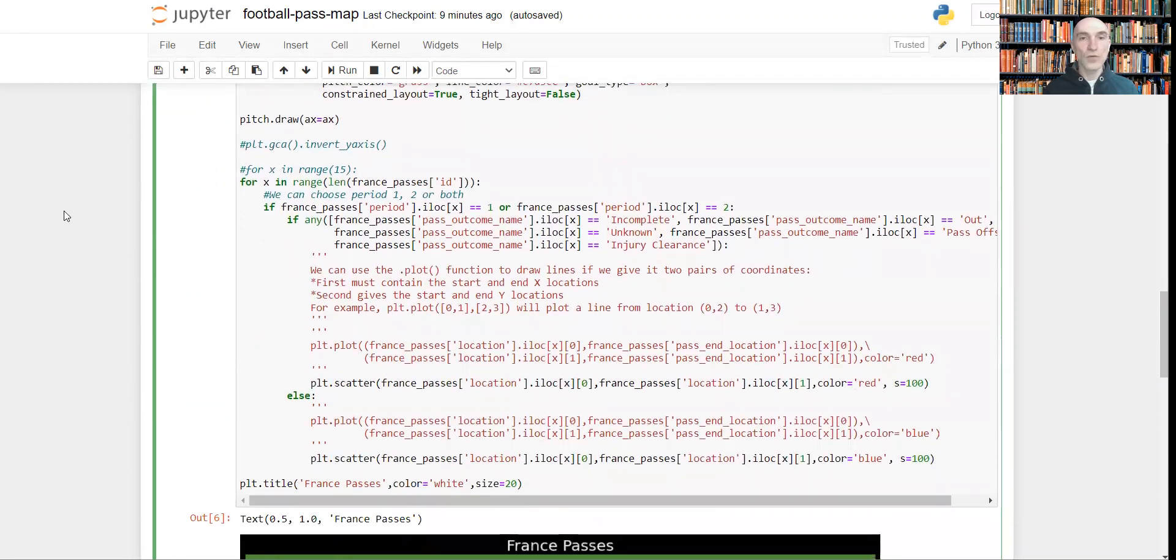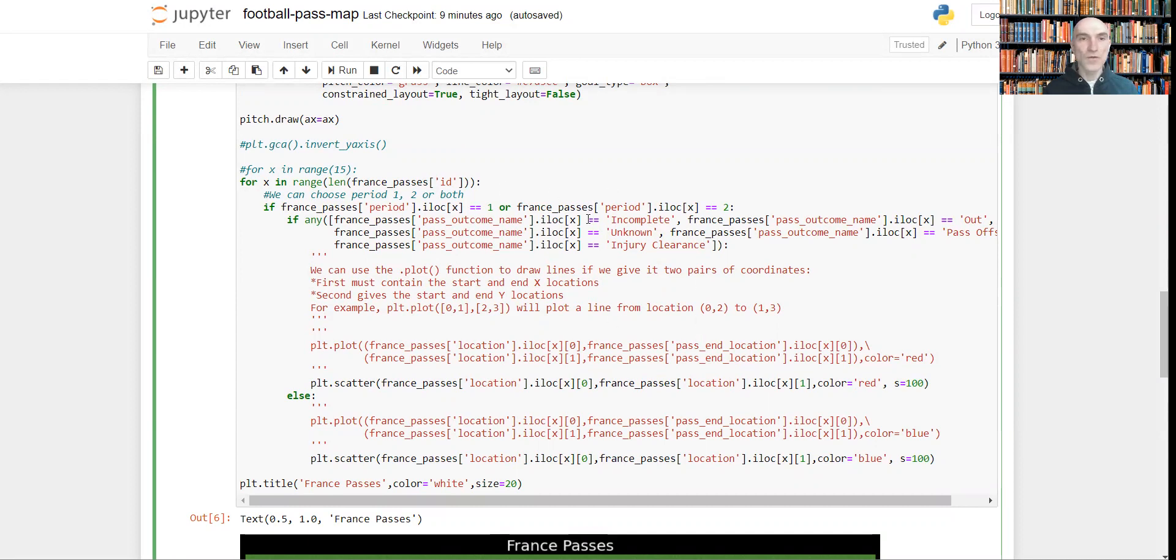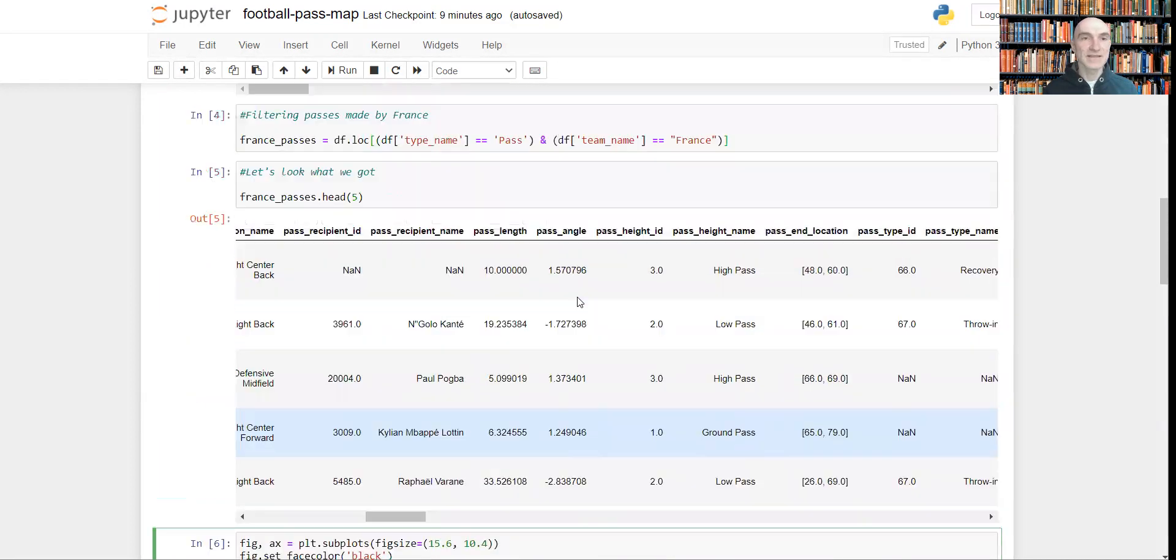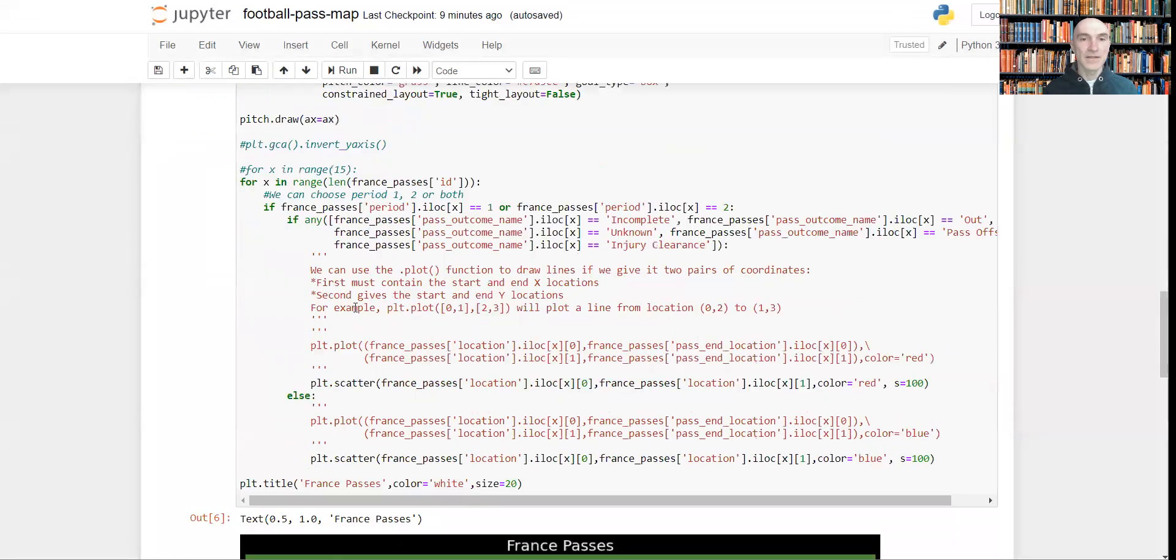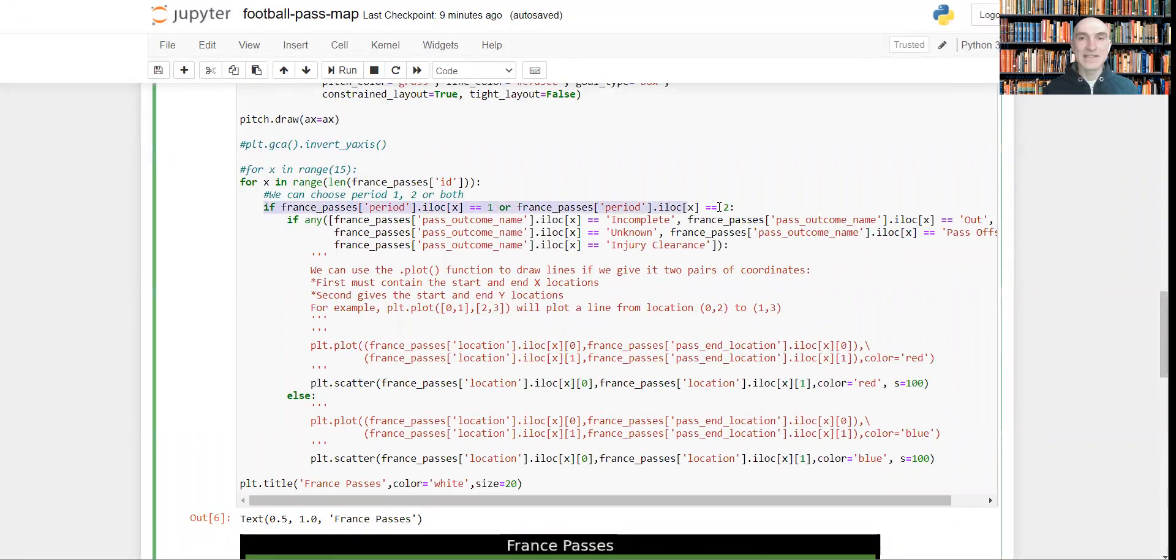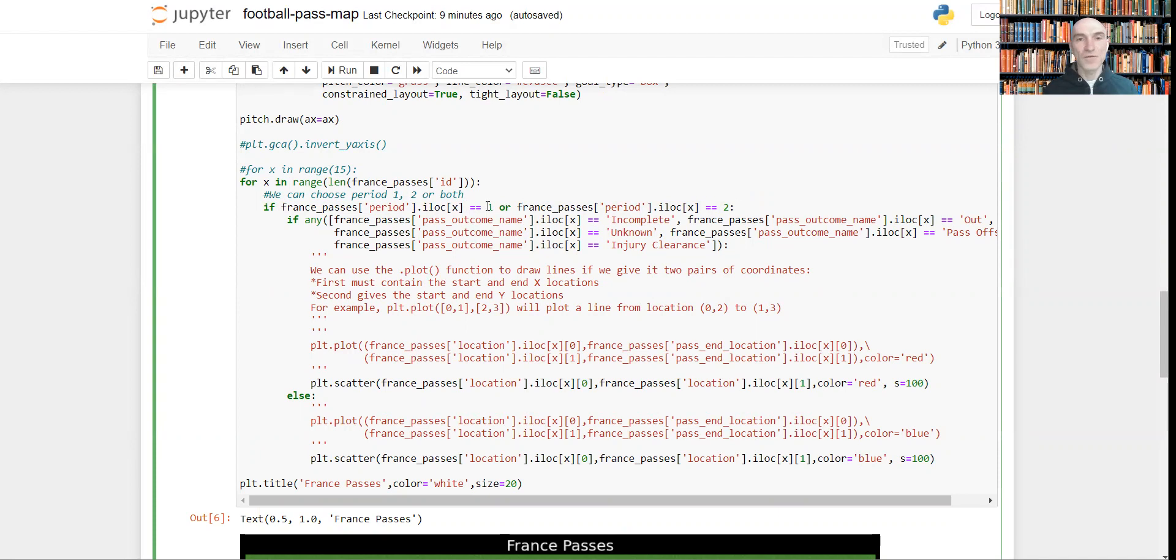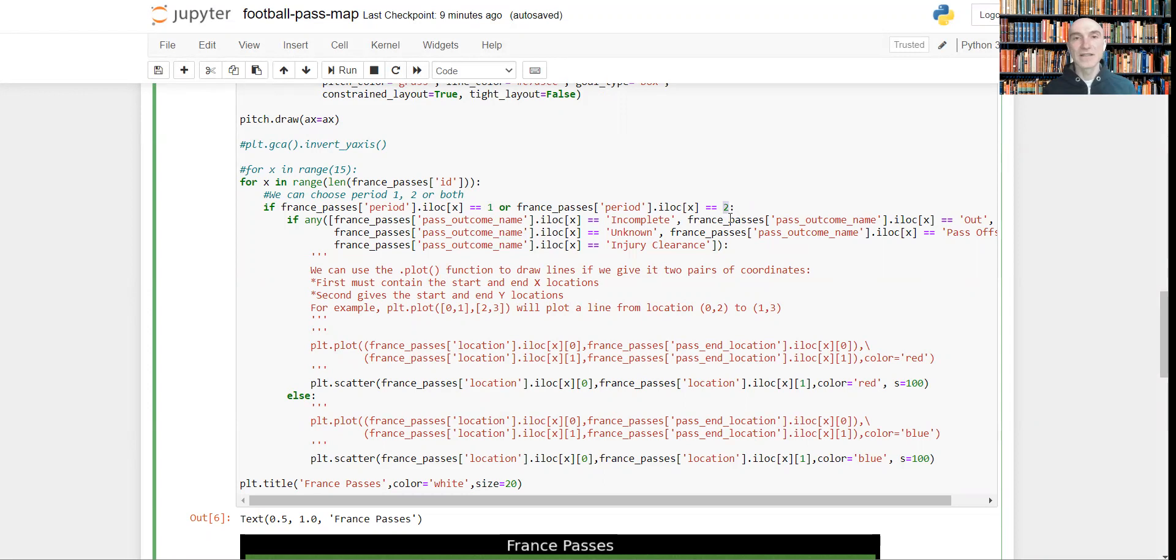Now what we do? We are visualizing passes one by one from these data, French passes. And here this string means that we want to visualize passes from both periods, first and second. If you want to include only first half or second half, you can just delete one of the parts, and it will do the math.